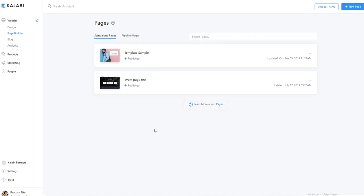As you start creating your pages and launching them to the world, one of the important things is to be able to look at the analytics so that you can make better business decisions.